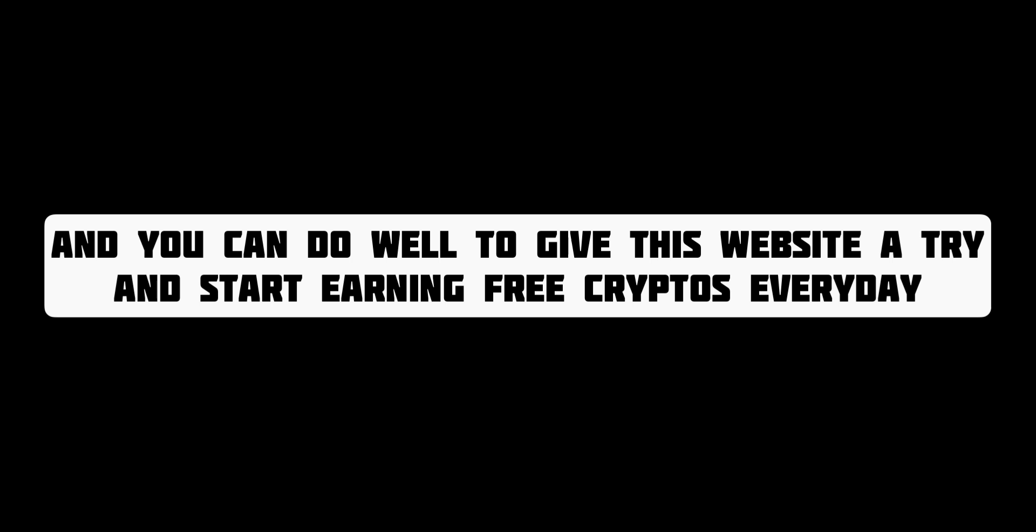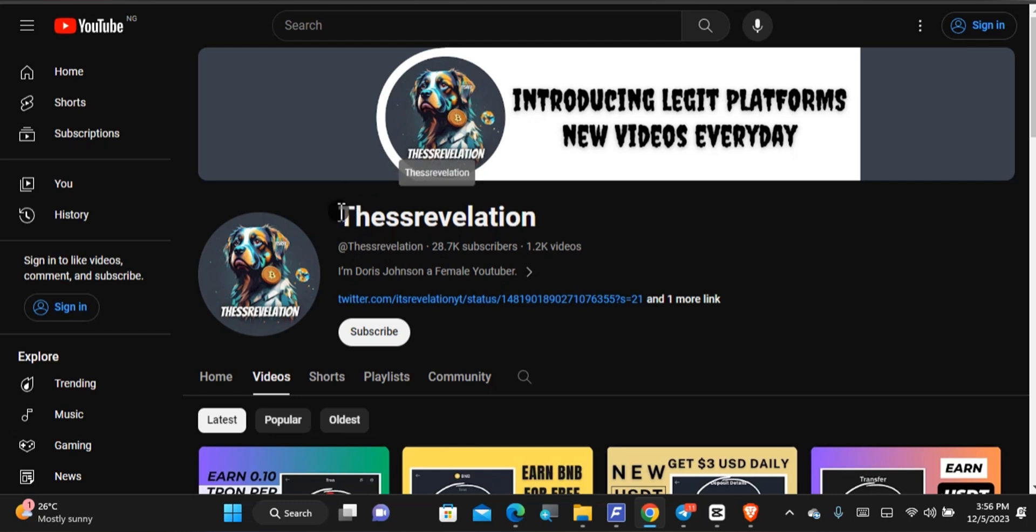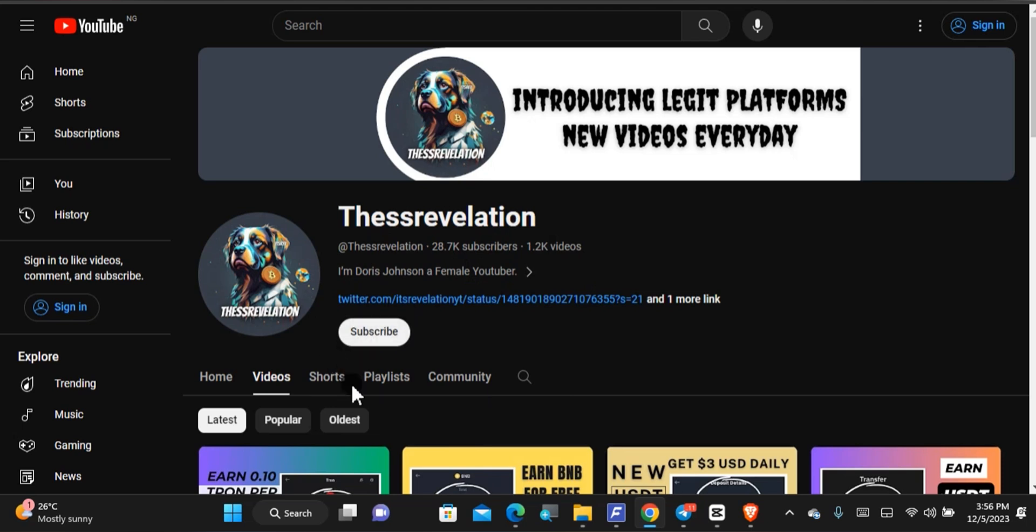I'll be cashing out free LTC from this website and you can also give this website a try and start earning free cryptos every day. Welcome to the SS Revelation channel, I am Doris Johnson. Of course, this is my YouTube channel. If you'd love to be part of it, please come and support the channel by tapping on to subscribe and tap on the notification bell. You can also leave a like and please comment down below as well.